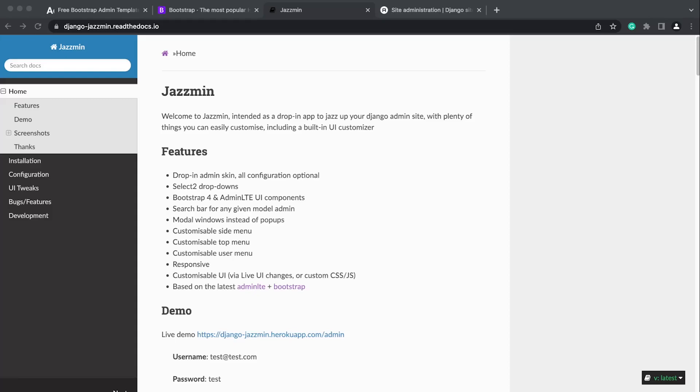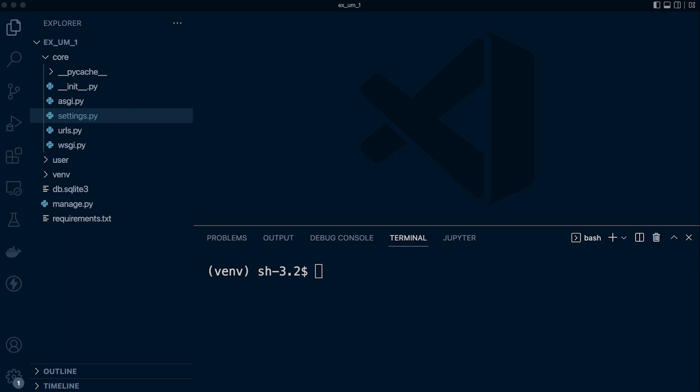If you're looking to jazz up your Django admin site because it can look a bit outdated, then why not try Jasmine? I'm not affiliated at all to Jasmine, but I thought maybe you might be interested in jazzing up your admin.